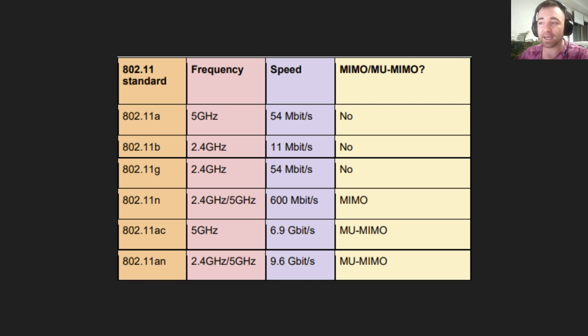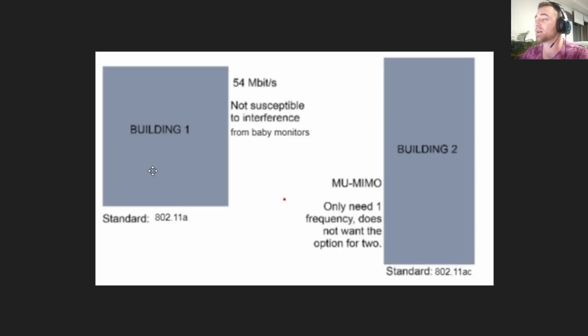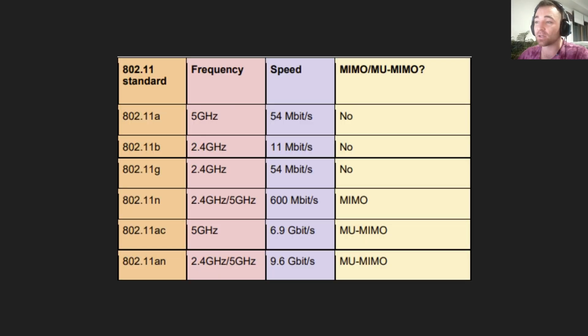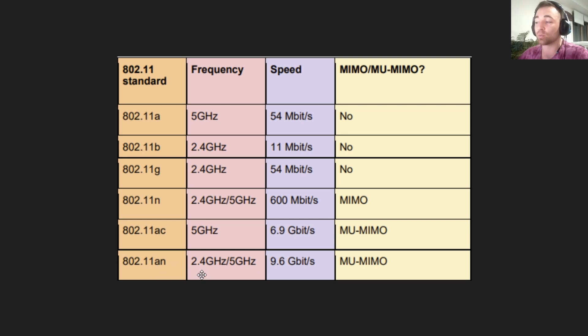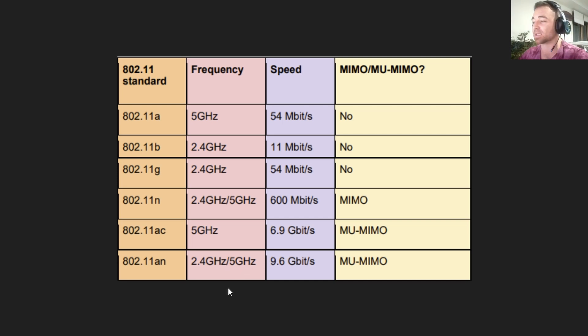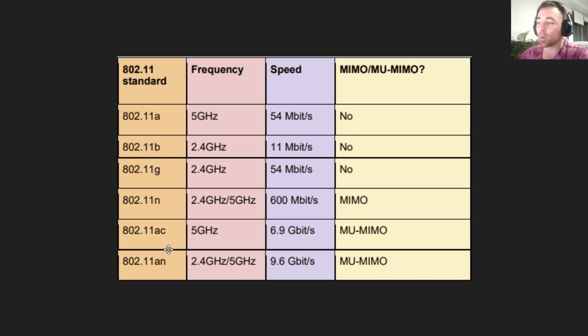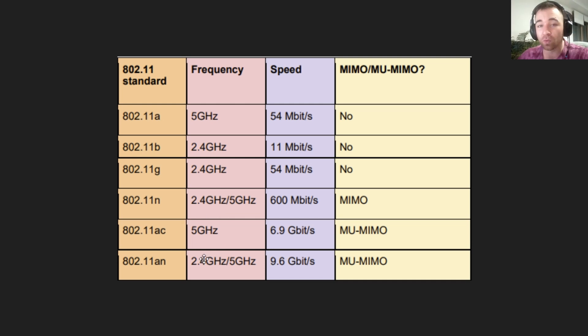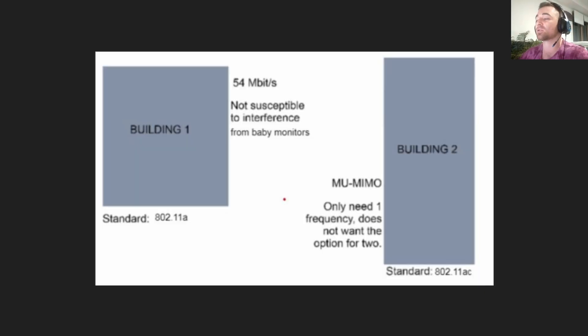The second piece of criteria is they only wanted one frequency. They specifically didn't want two. So 802.11ax operates on 2.4 gigahertz and 5 gigahertz, so it's not going to be that one. Whereas 802.11ac only operates on the 5 gigahertz frequency, so that is the only one that can possibly meet all those criteria.